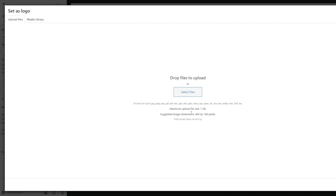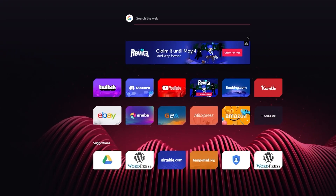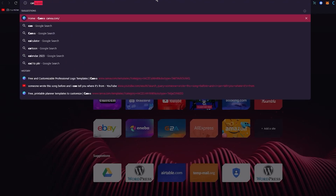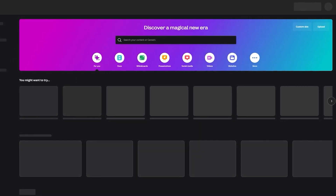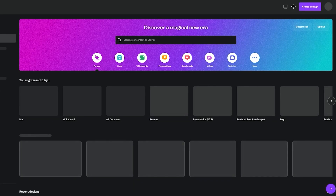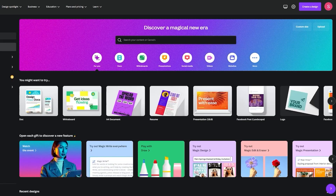First, you're going to add a logo for your website. The suggested image dimension is 400 by 180 pixels. To create a good logo, I'd recommend using Canva.com — it just works wonders and creates great logos for you.